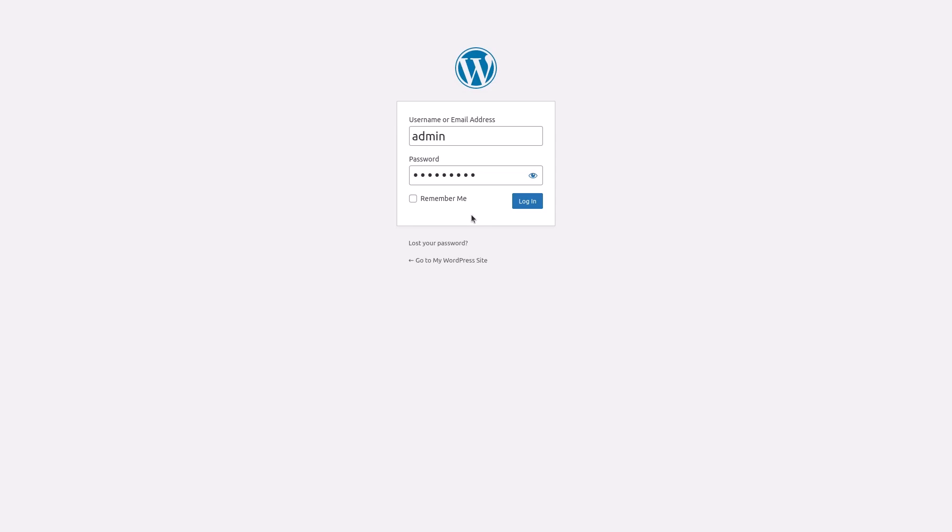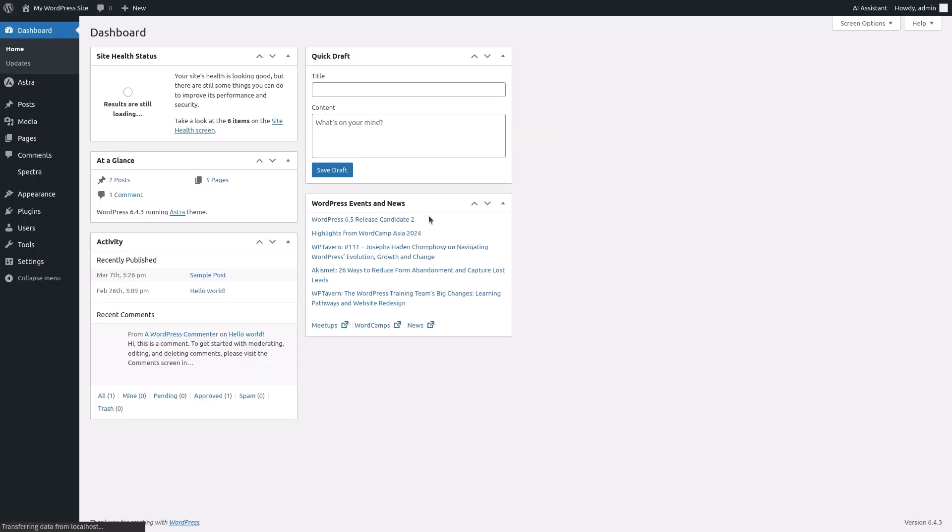In this quick tutorial, we'll be adding headings to a WordPress post. Headings are crucial for creating organized and readable content, and they also help search engines understand your post structure. Let's get started. First, log into your WordPress dashboard.